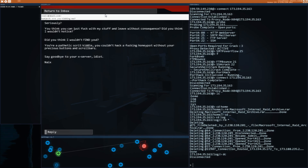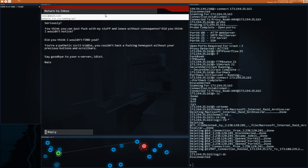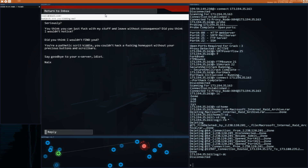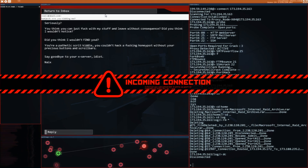You think you can just mess with my stuff and leave without consequences? Didn't you think I wouldn't notice? I thought you were a retard. Did you think I wouldn't find you? You're a pathetic script-kiddie who couldn't hack a honeypot without your precious buttons and scroll bars.